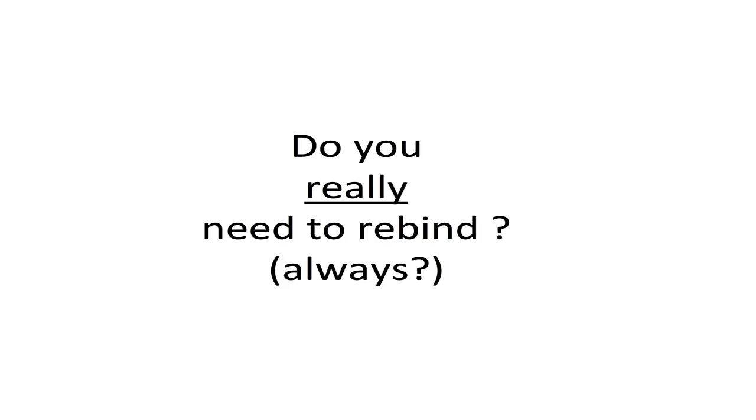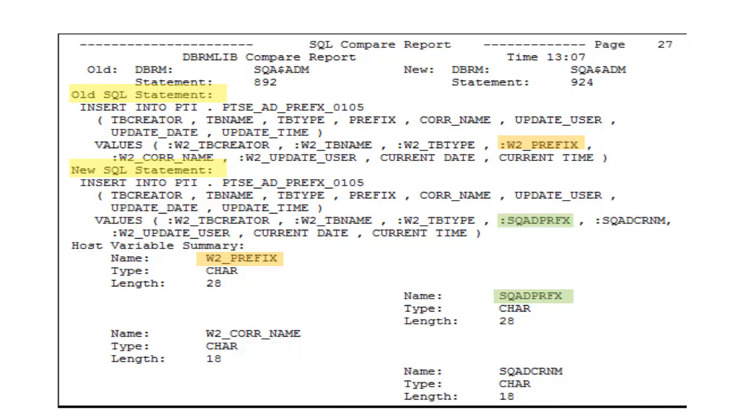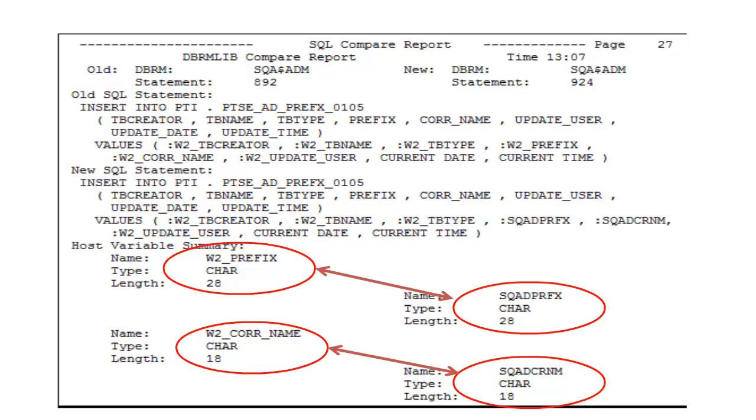Let's think about that. For an example, here is the old SQL statement and here is the new SQL statement. There are two changes: one host variable W-prefix was changed to SQA-prefix, and W-core-name was changed to SQA-DCRNM. But the type and length of these host variables have not changed. In other words, the SQL statement is the same - just the name of two program variables changed. There is really no need to recalculate the access path.